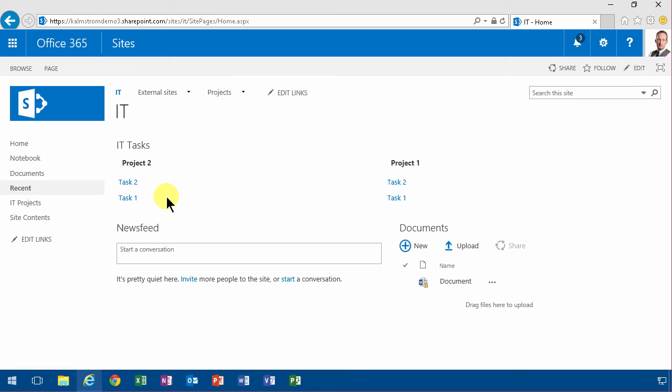Thank you for watching this demonstration which shows you how to use the content query web part which is part of the publishing infrastructure on Office 365 SharePoint Online. Thank you for watching.